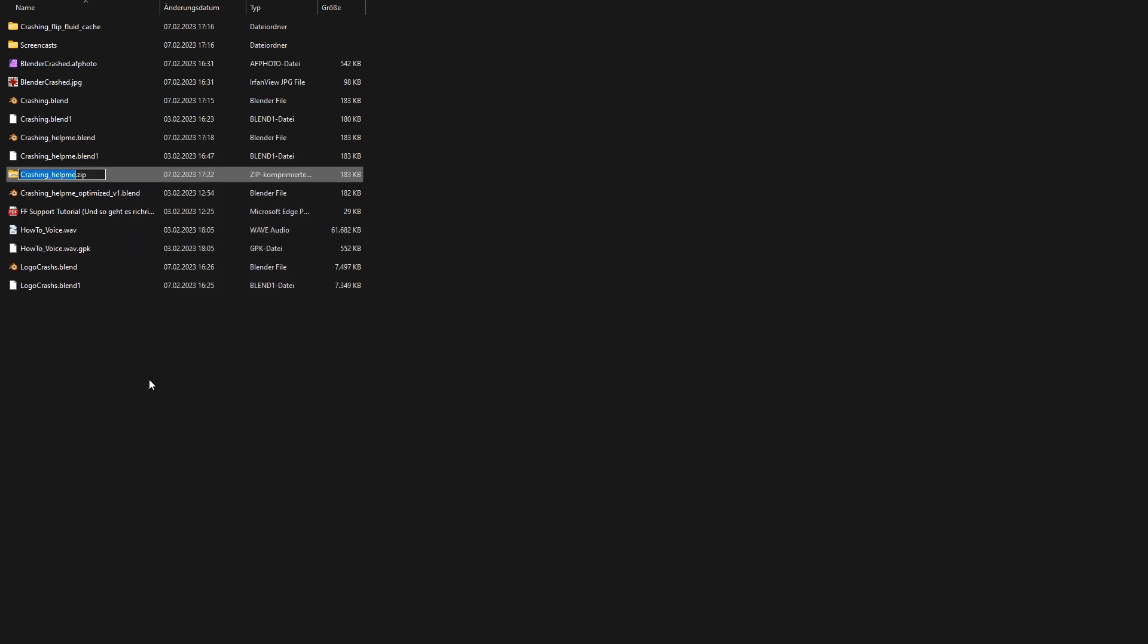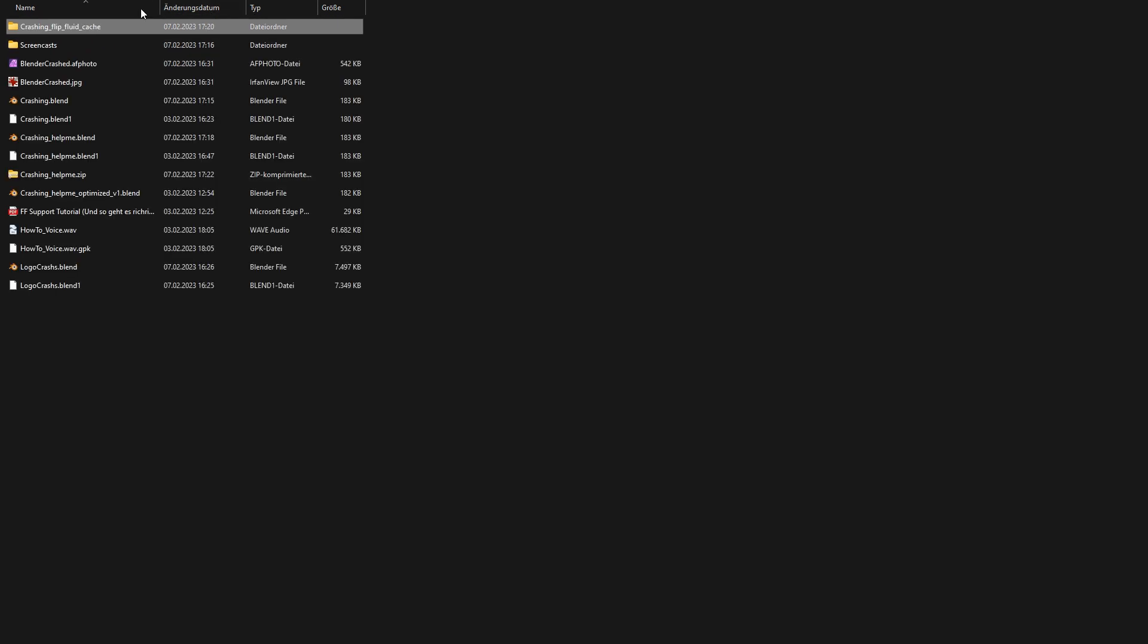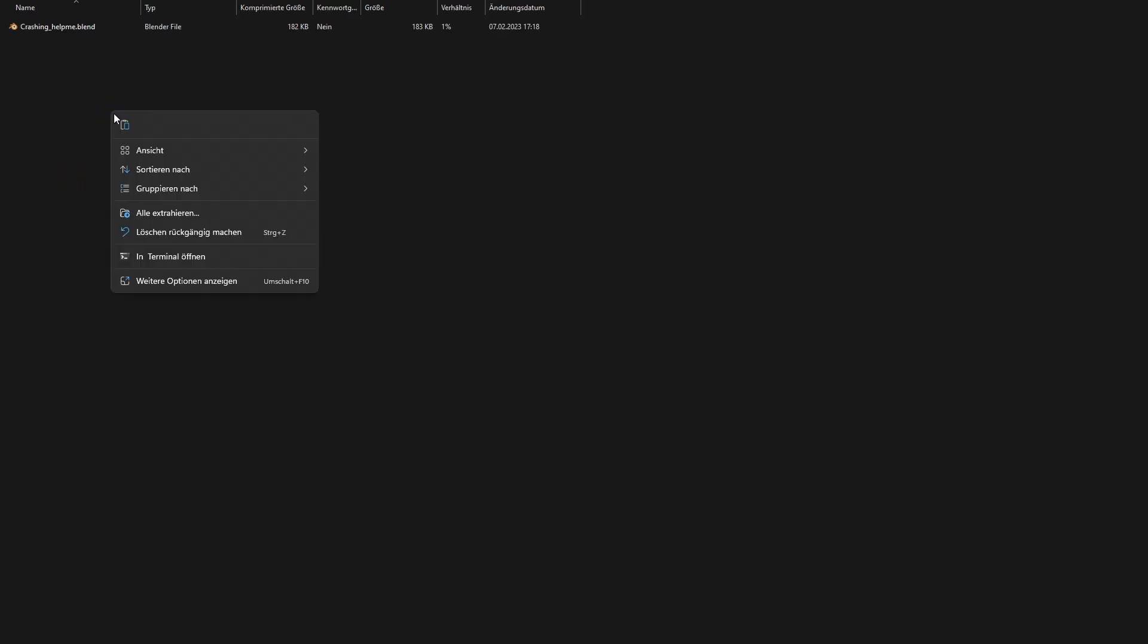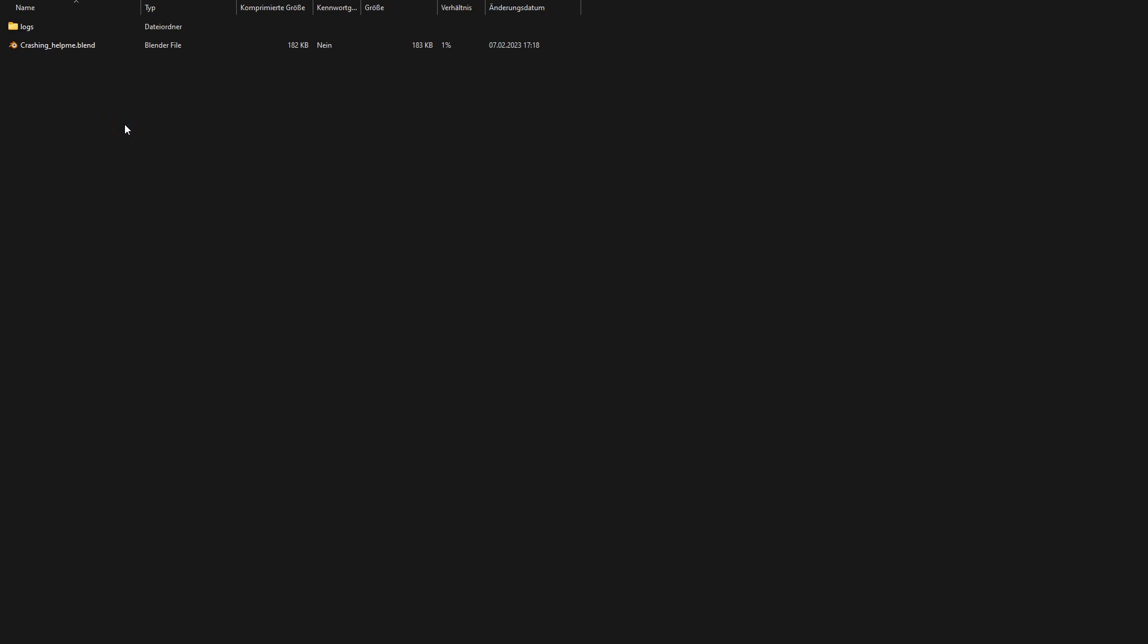Now I have a zip archive. I can add the log files to the zip archive. To do this, I open the cache folder and copy the logs folder to the clipboard. If I now open the zip archive, I can simply paste the log folder from the clipboard here.